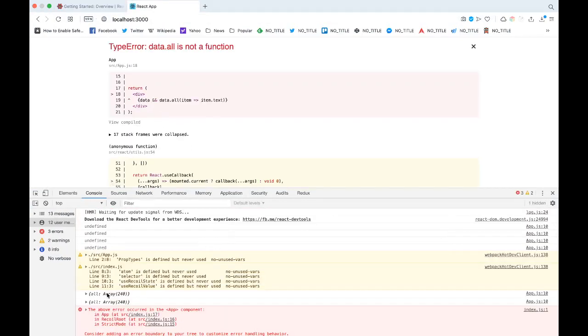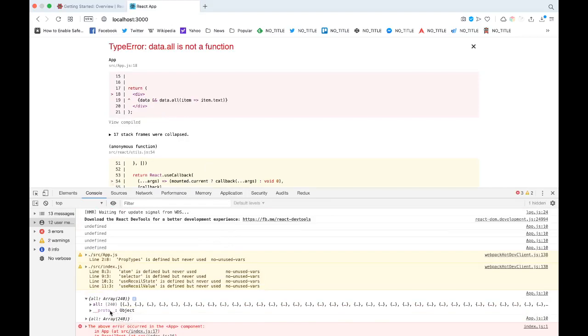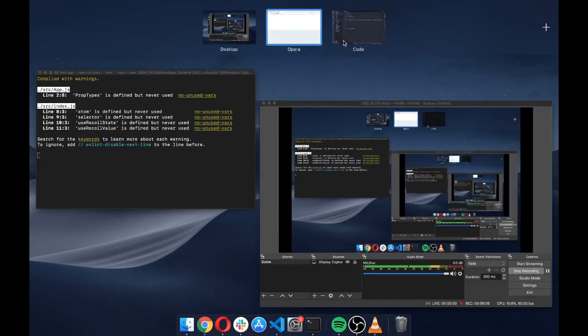Let's look at the console. We get the data - we get the 'all' key and we have all the data inside this.